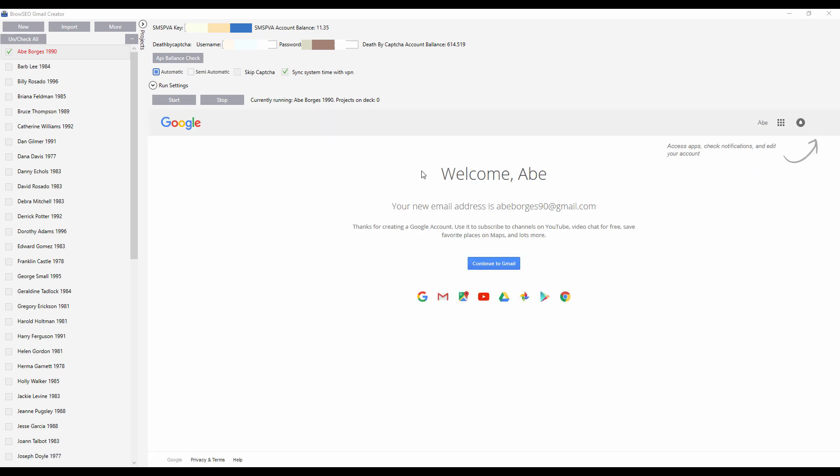It's created that email address and now it's going to turn green — it's going to save the cache. As soon as it saves the cache, it turns green. So now that it's green, the cache is saved, and I can sync that with Browseo.